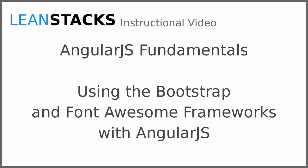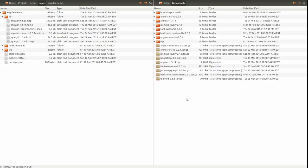Welcome to a LeanStacks instructional video. This video is part of the Angular Fundamentals series. In this video, we build upon the Angular demo application, adding the Bootstrap and Font Awesome libraries. We overhaul the application markup to create a fresh new user experience. Let's get started.